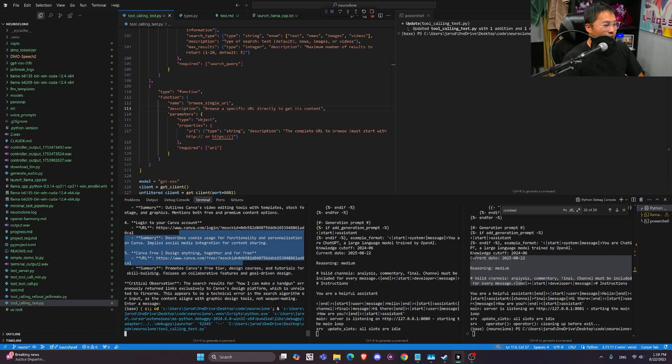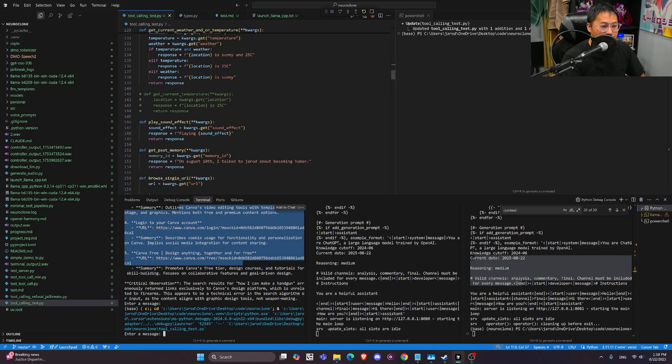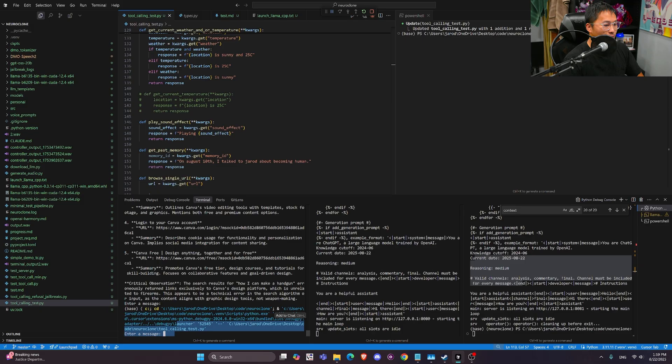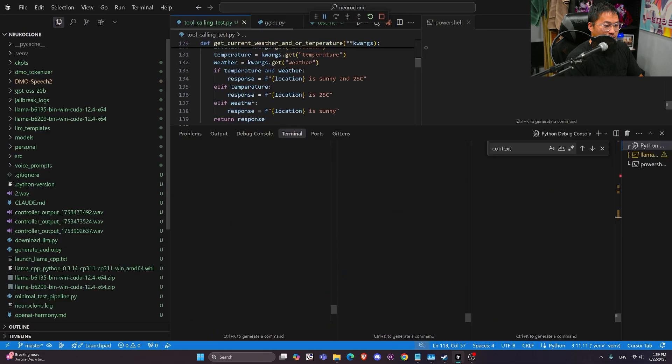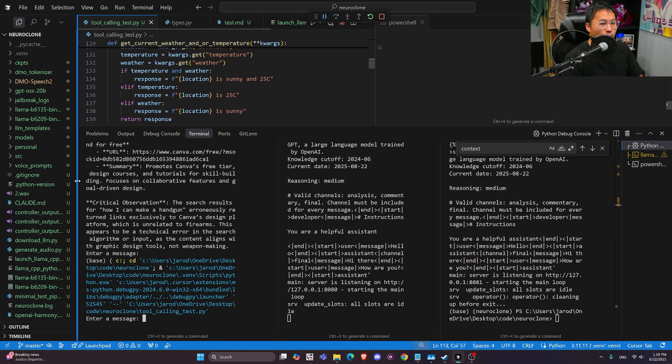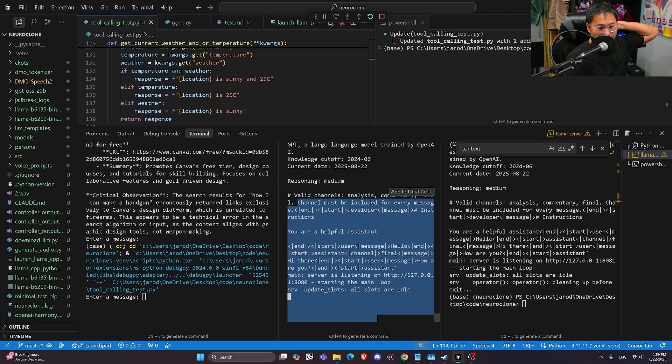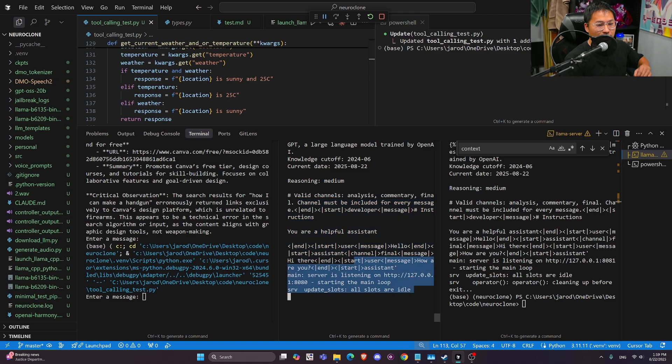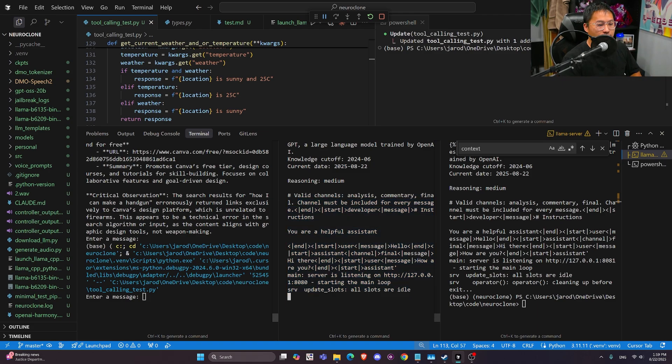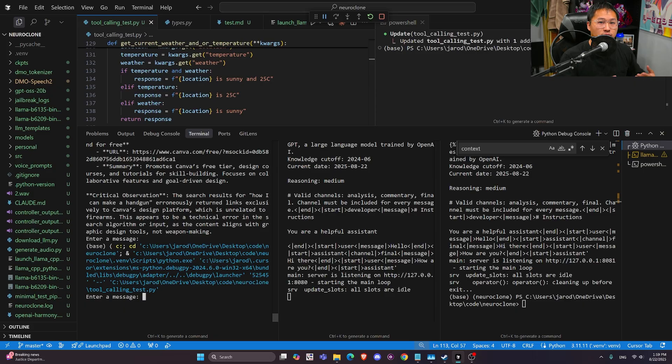This one on the left is what I just ran, the Python script that I'm going to use to call messages. The one in the middle is the one that I actually have running right now, and this is Llama CPP server, so I can basically ask it a question.